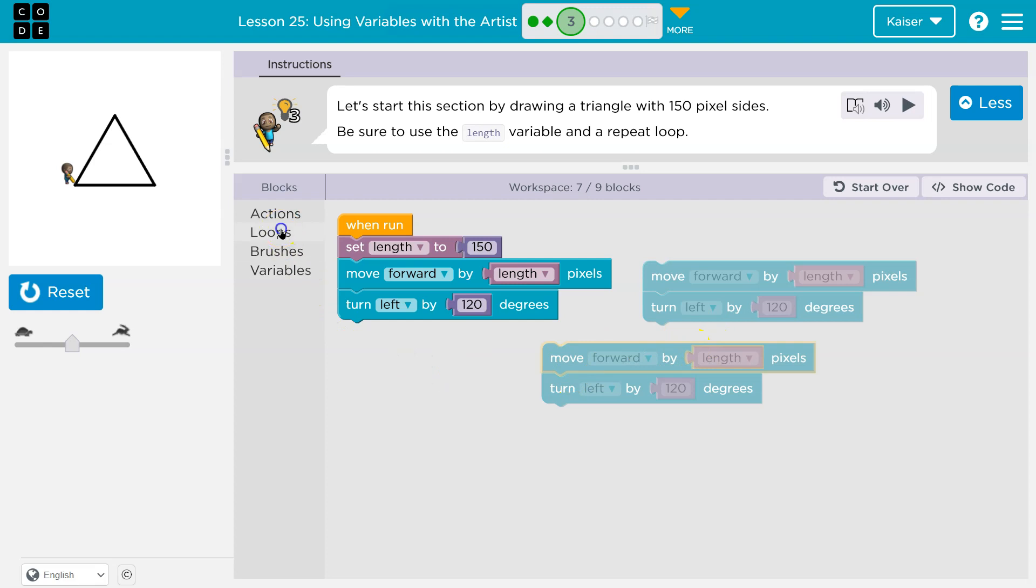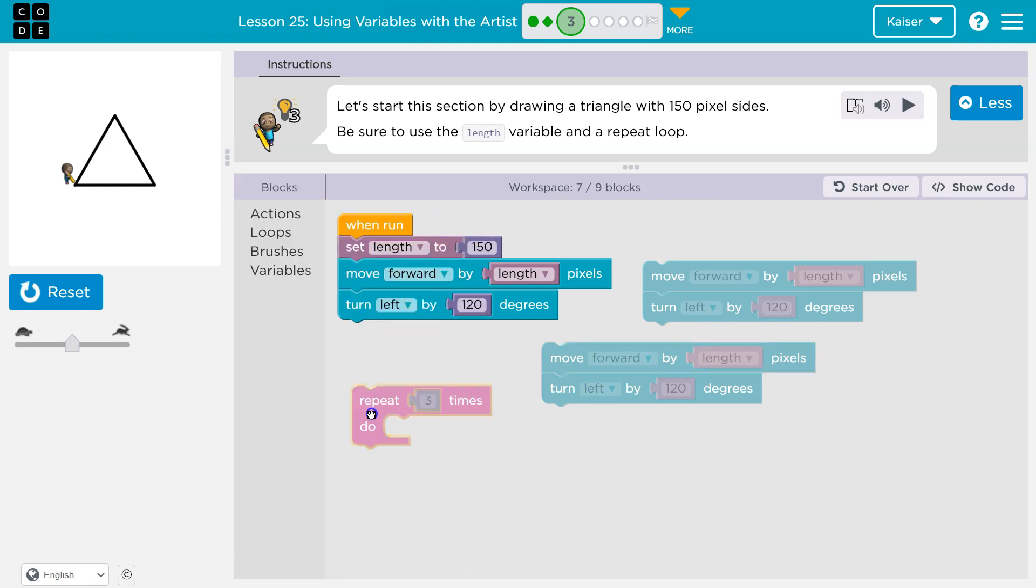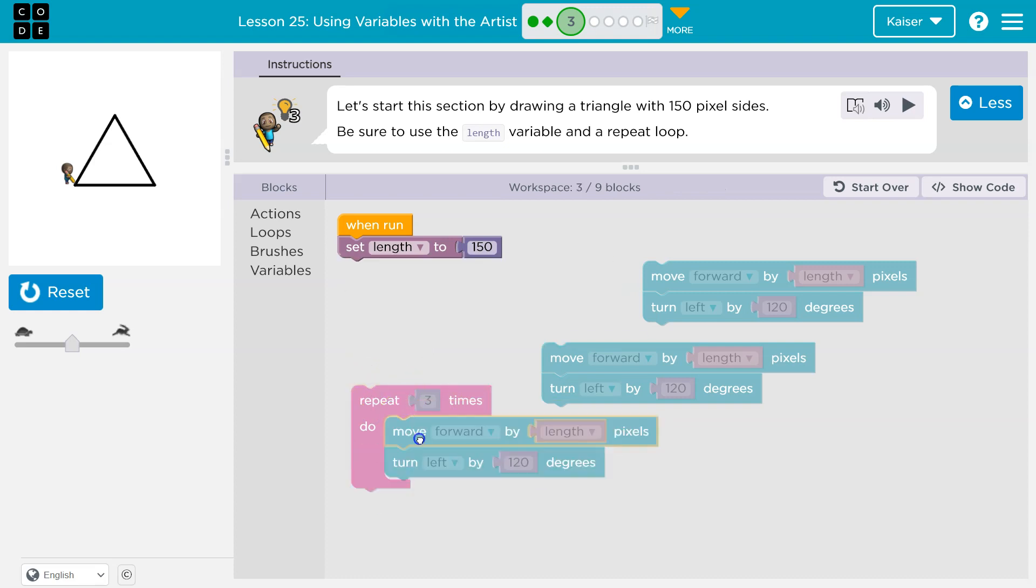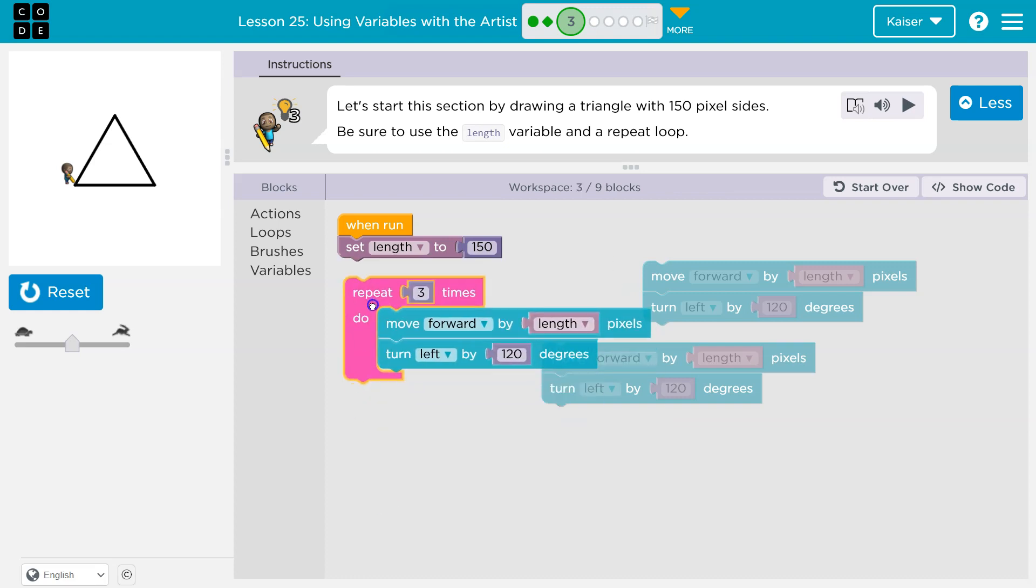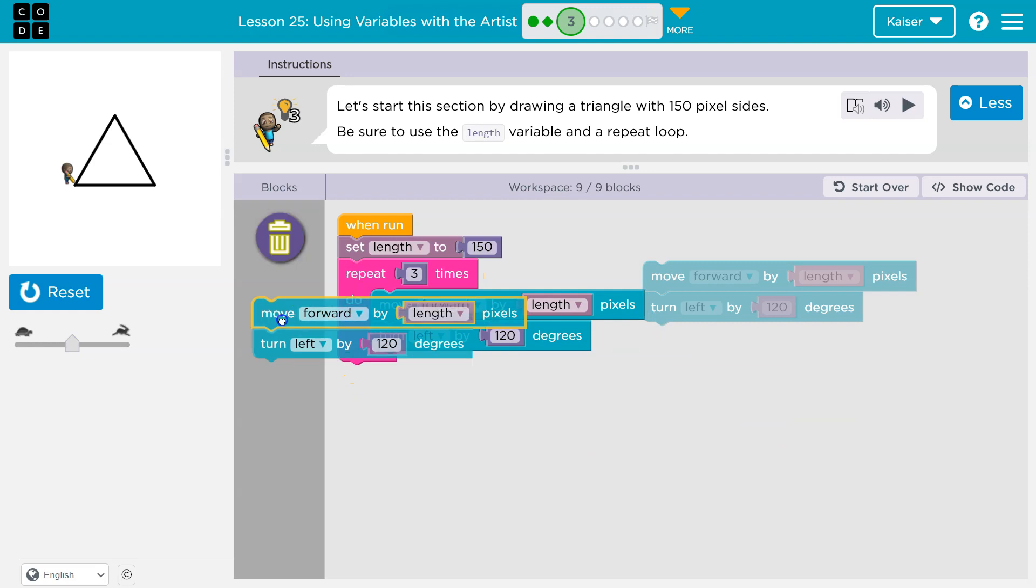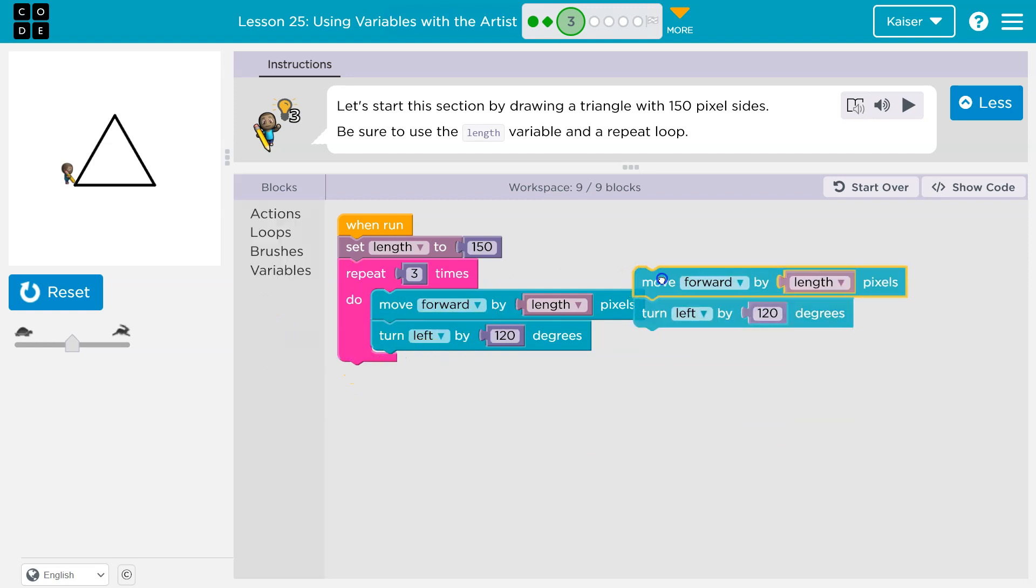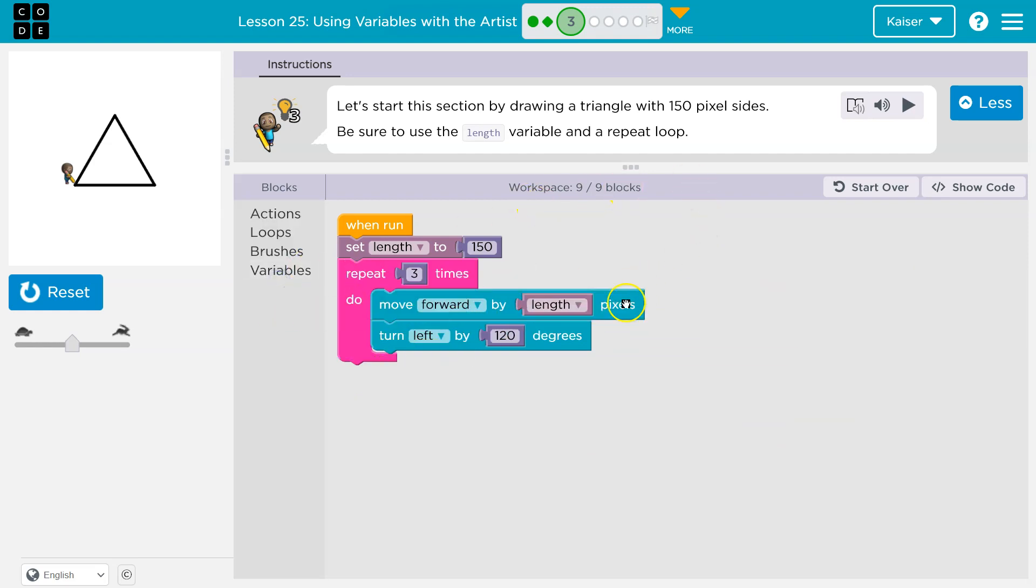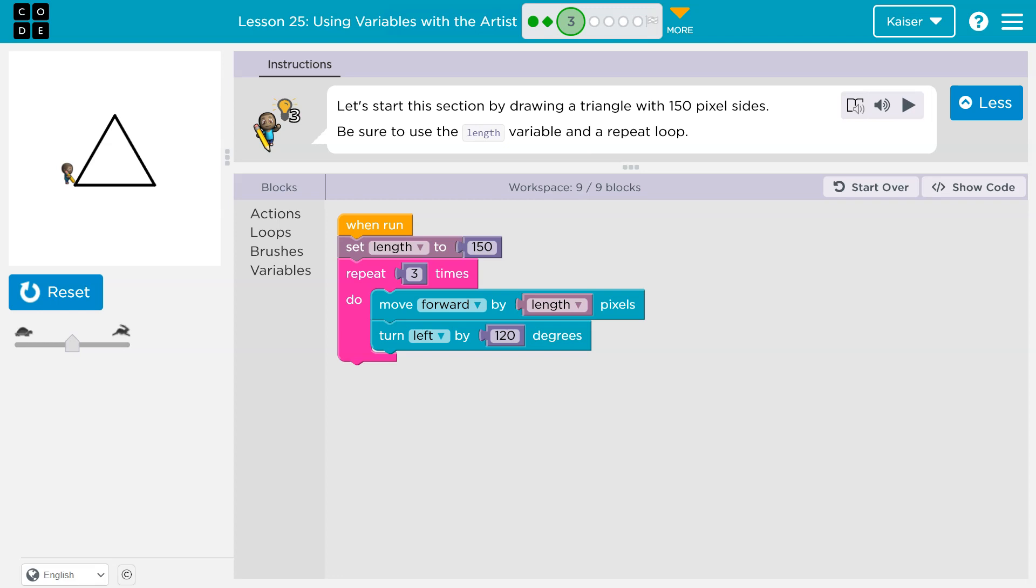So instead we can use a loop. I'm going to pull this guy out and notice it even says three already. So I'm going to put this in here. And rather than having three blocks of code or three separate times, I only need it once. Now I want to point something out. I want to point out where set length is. Notice it's at the top even before the loop.